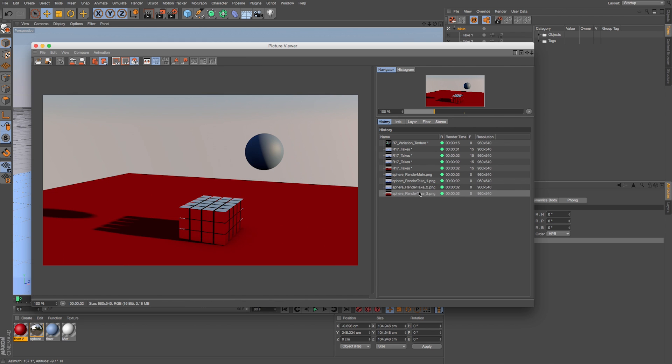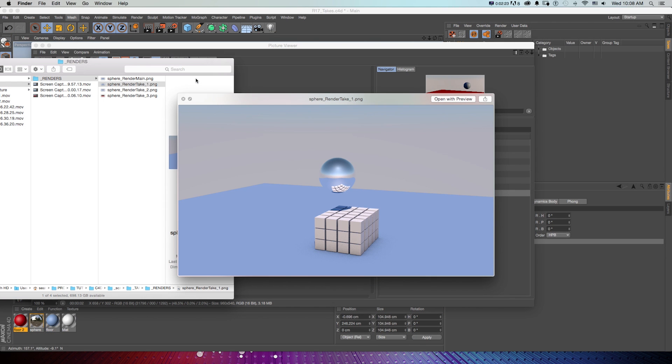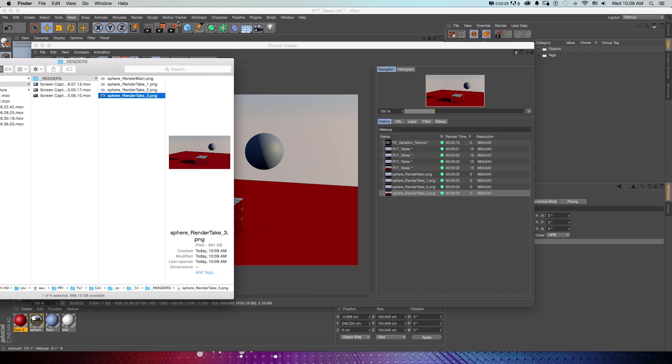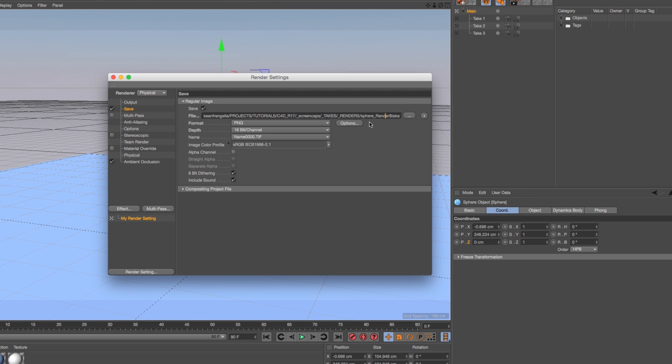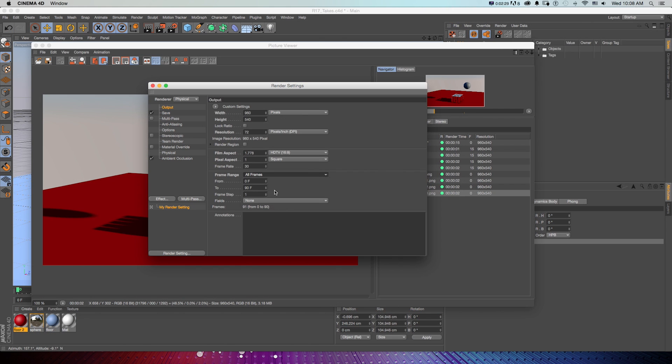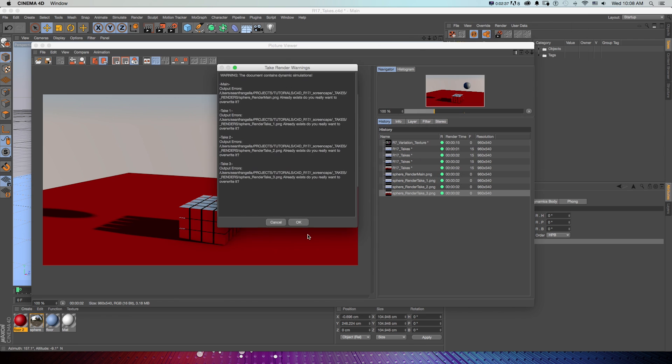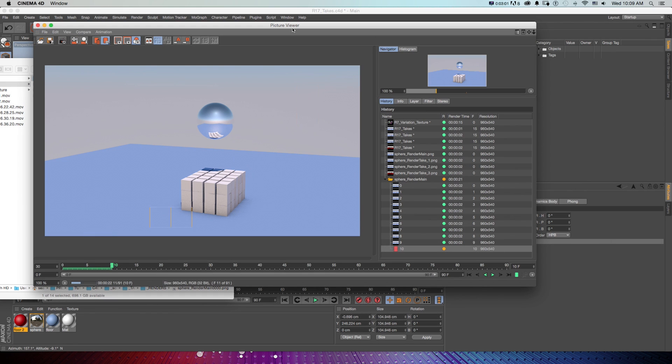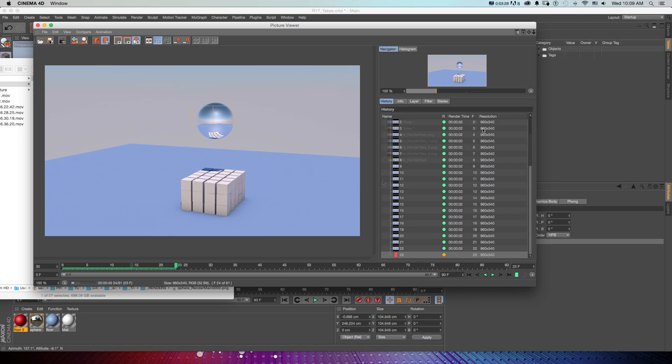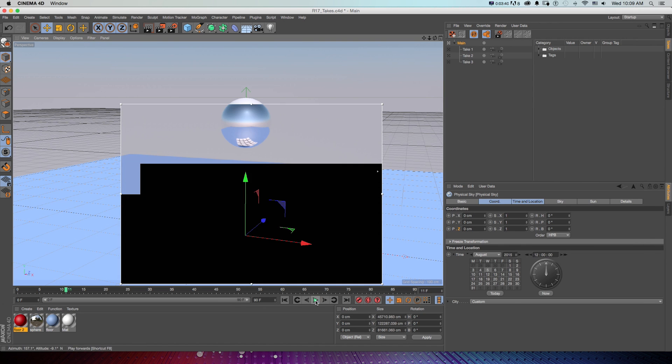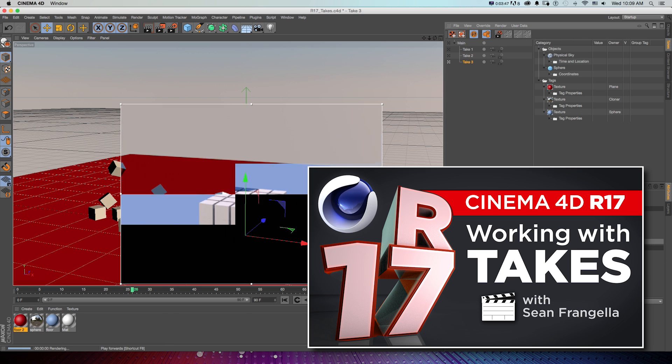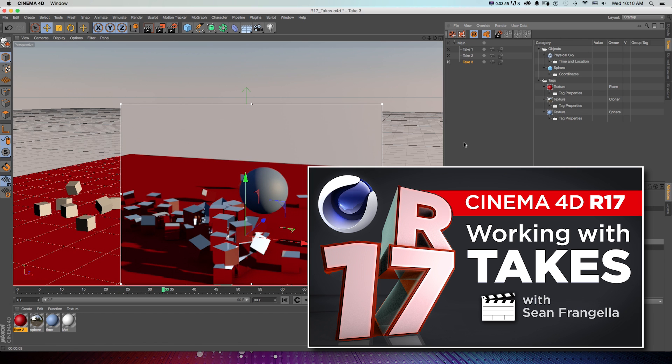Then when you're done, you can render out the different takes all from within the same file in the render queue and add variables to file names with the new naming options in render settings. Whether you're looking for an easy way to try out different animations without having to create many different files or easily render out multiple versions of a project within the same file, the new Takes system will be a huge help to your workflow. And if you want to learn more about the all-new Takes system, be sure to check out my full video on takes by clicking that thumbnail.